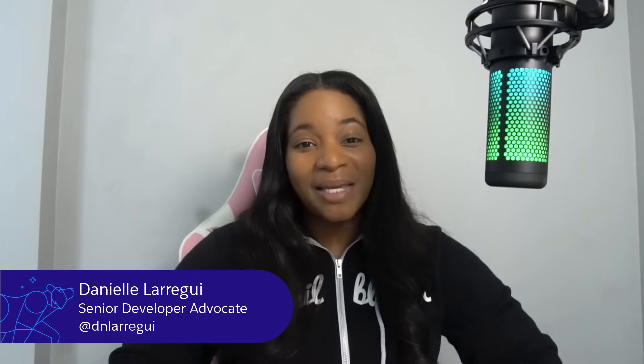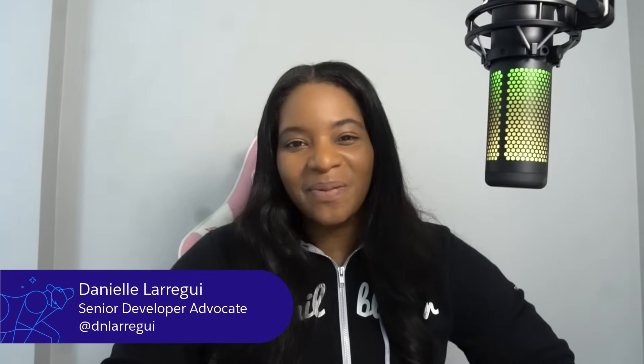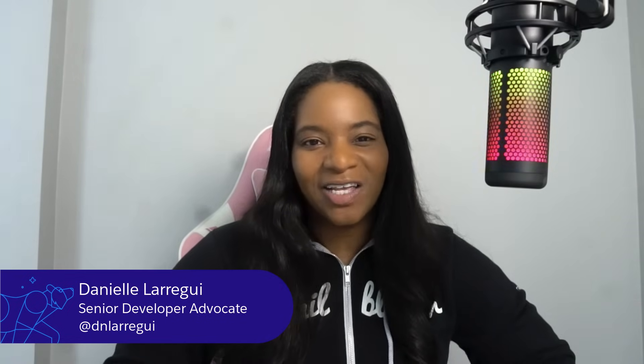Hello Salesforce developers and welcome to our YouTube channel. In this video I'm going to teach you all about identity resolution and how to use it in Data Cloud. My name is Danielle Laraghi and I'm a senior developer advocate at Salesforce.